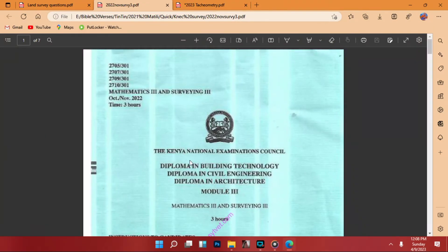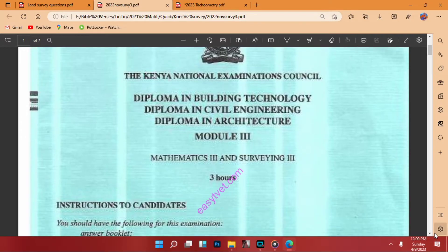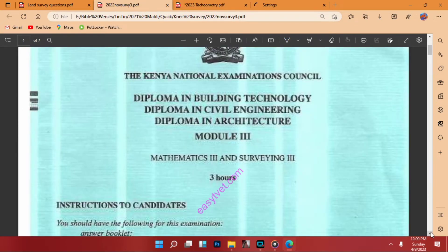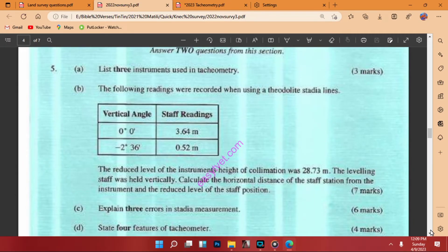Welcome. I'm going to work through a question in tacheometry, Module 3. This is a last year question paper — the November series 2022 — for the Diploma in Building, Diploma in Architecture, and Diploma in Civil. Module 3 students should find it very easy.